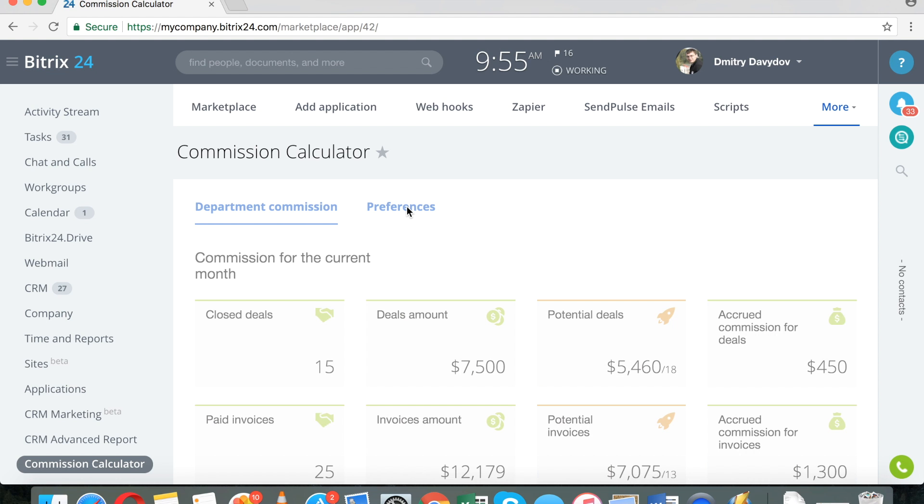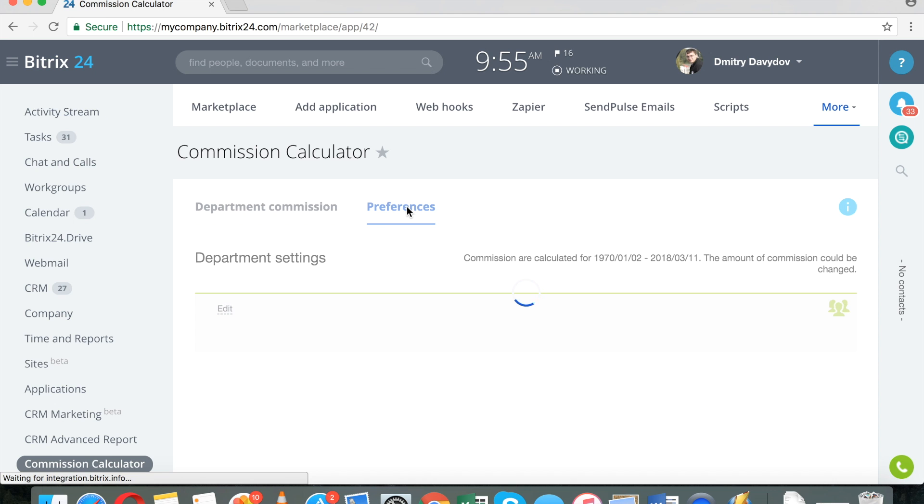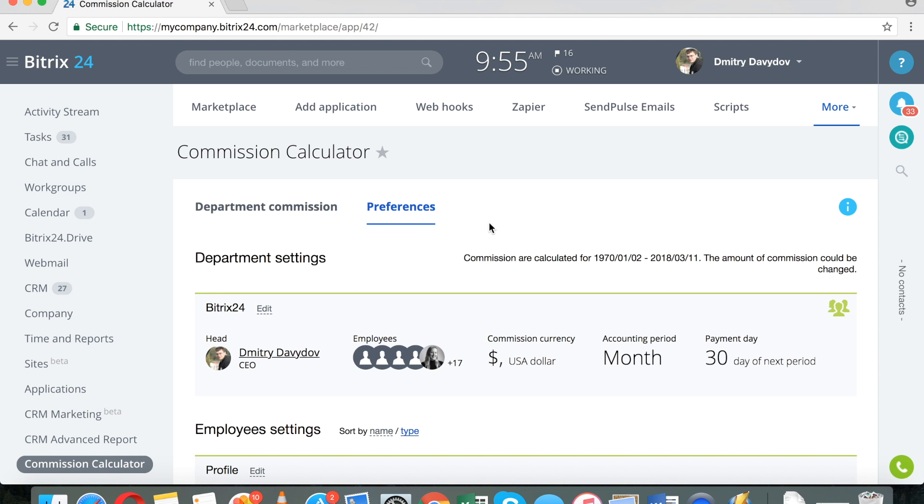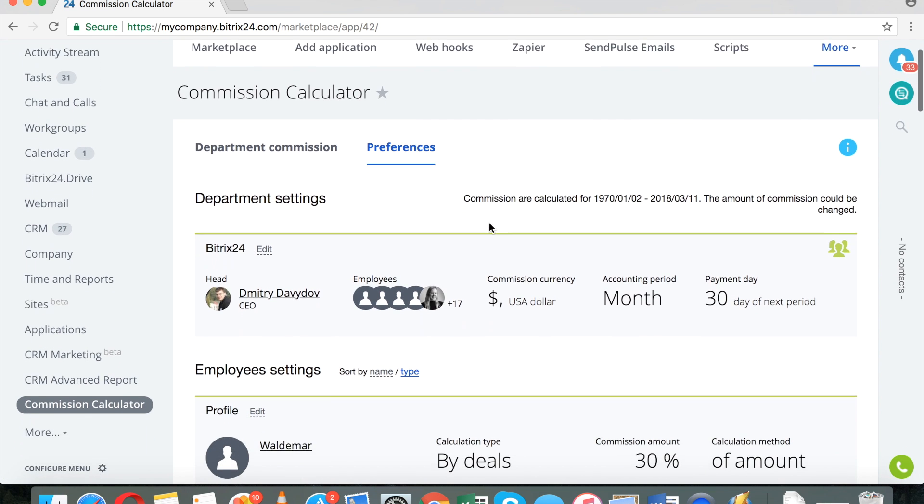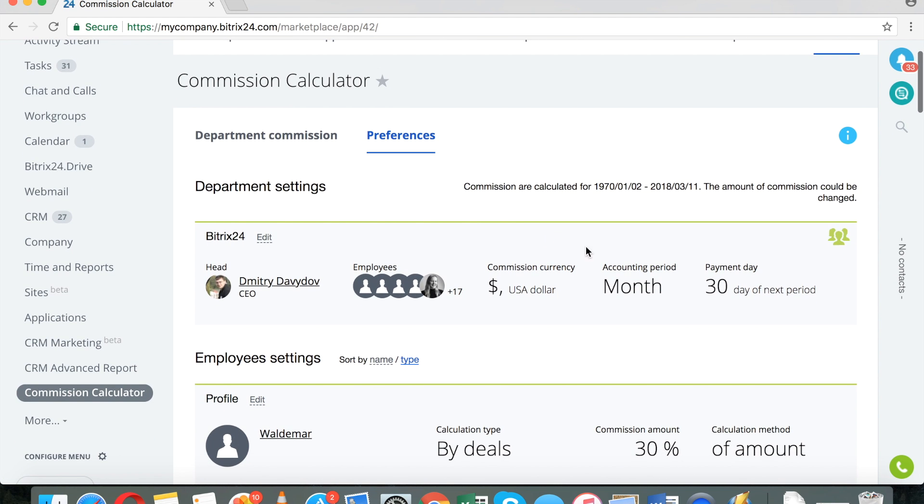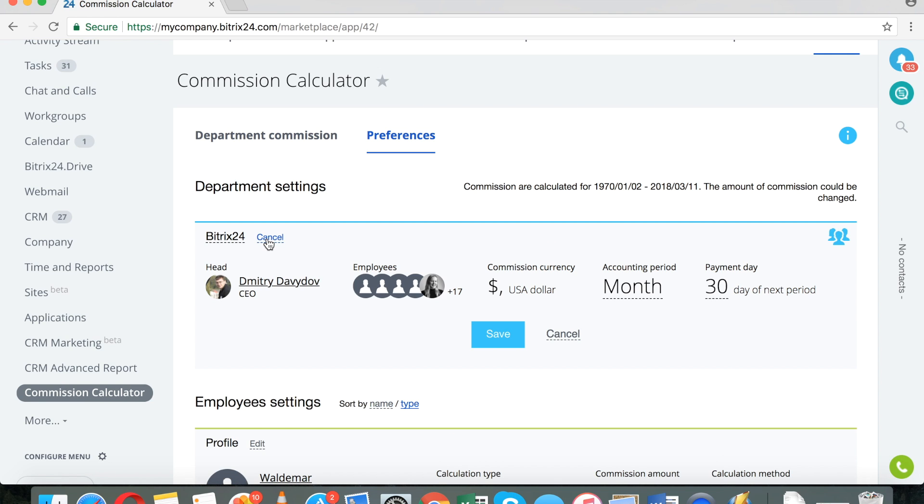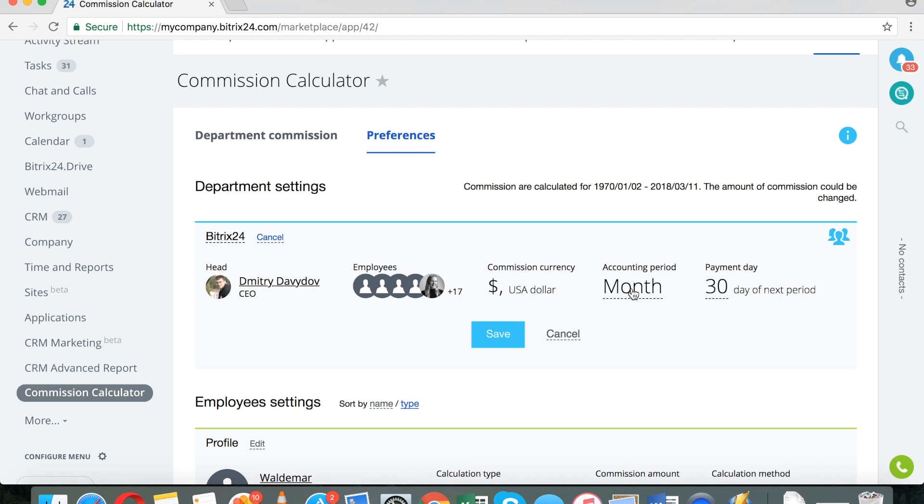What you need to do is go to Preferences. And here you select the Commission method and the Commission for every person. Let me give you a brief idea behind this application. The Commission Calculator takes either the amount of new deals that were won or invoices that were paid and then calculates a commission for each salesperson who was responsible for closing the deal or getting paid, getting the invoice paid.